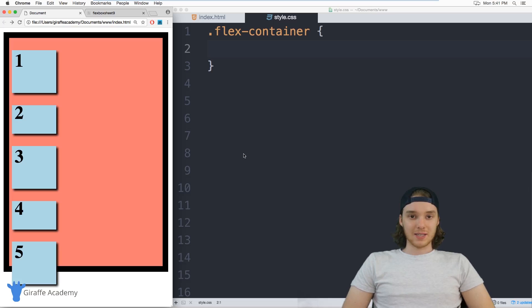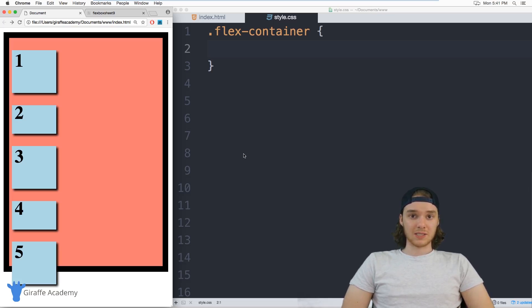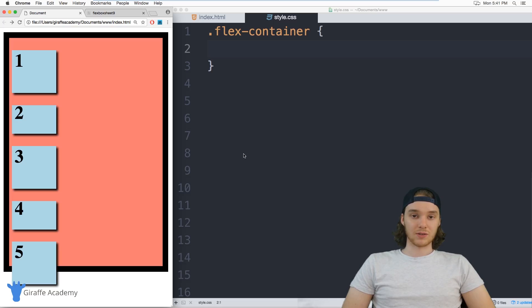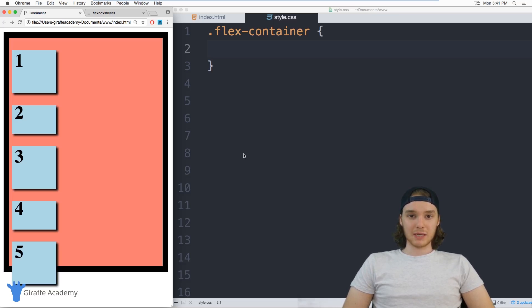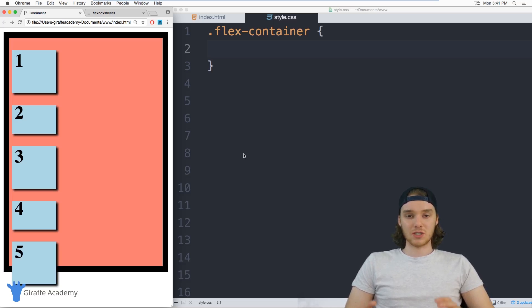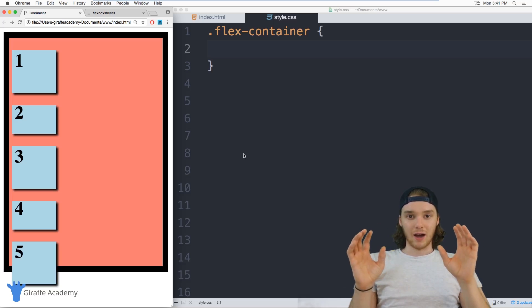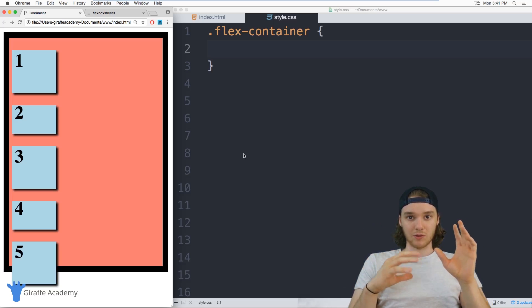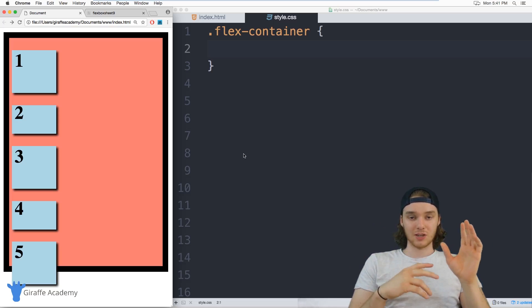Flexbox is basically just a collection of CSS attributes that you can use together to create really powerful grid layouts in your CSS. So a grid layout is basically a layout where you have a bunch of different items or containers, and they're all sort of interacting with each other.